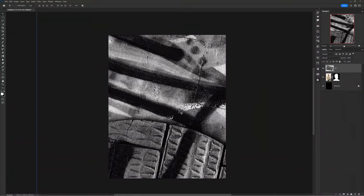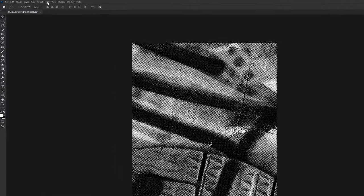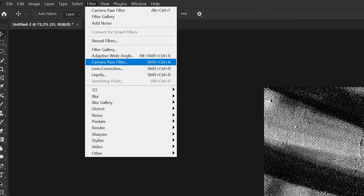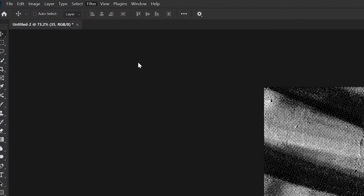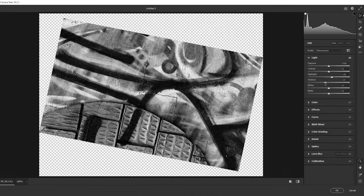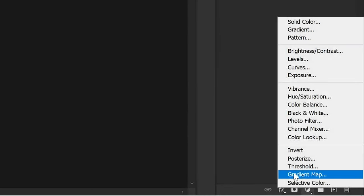Go to Filter > Camera Raw Filter and increase the highlights to 10–15 and decrease the shadows to negative 10 to negative 15. For texture, bring it up to about 20–25. Then press OK.